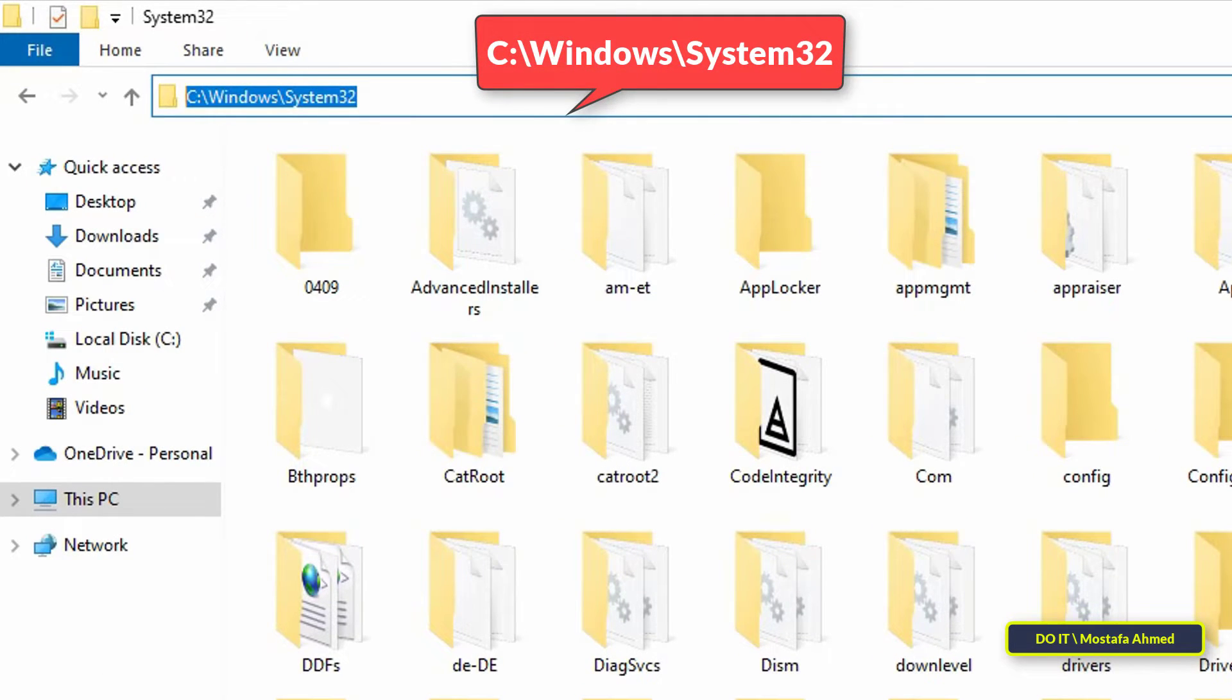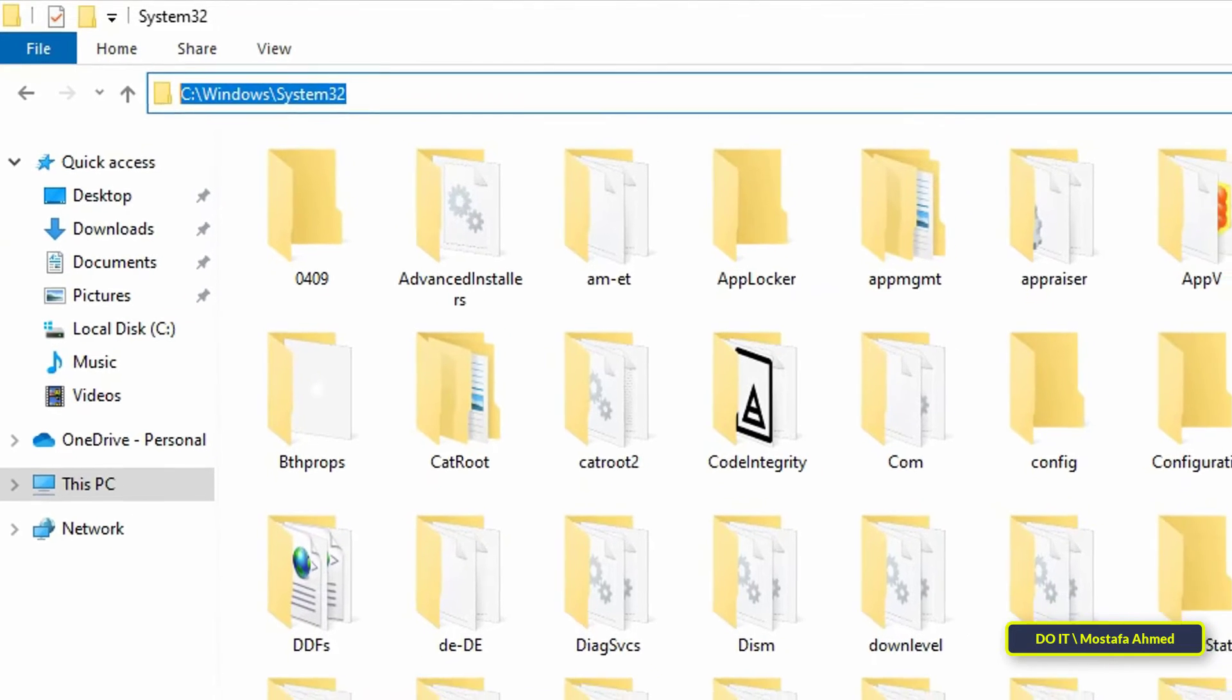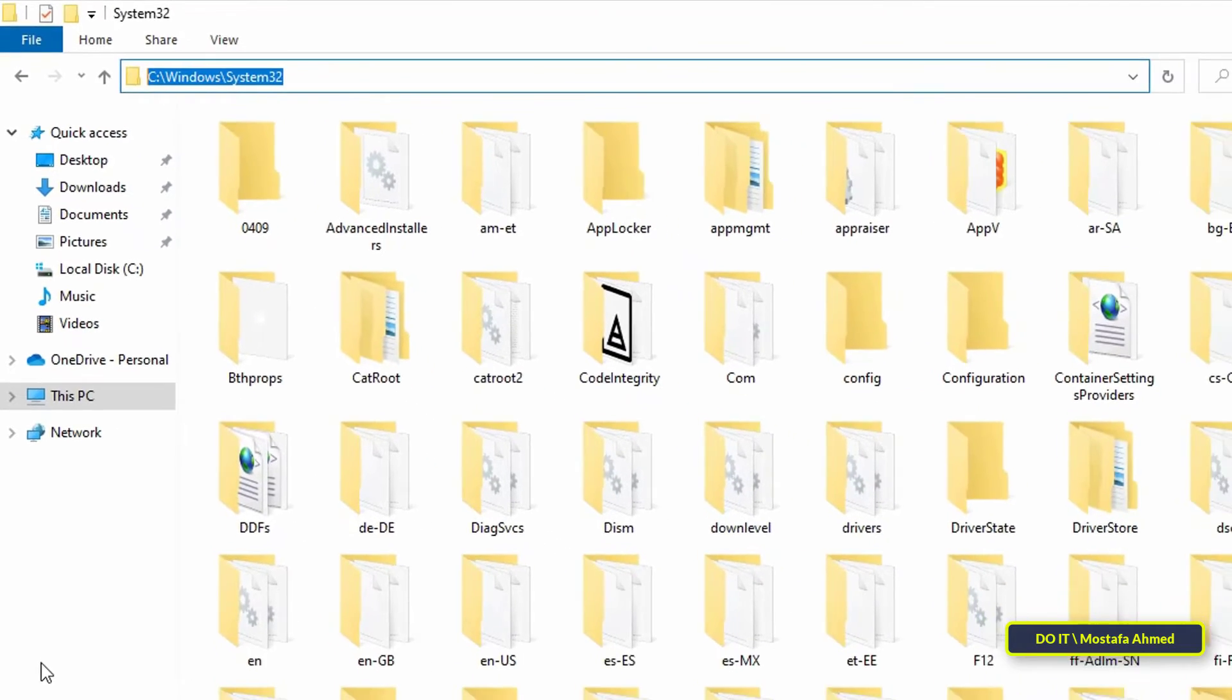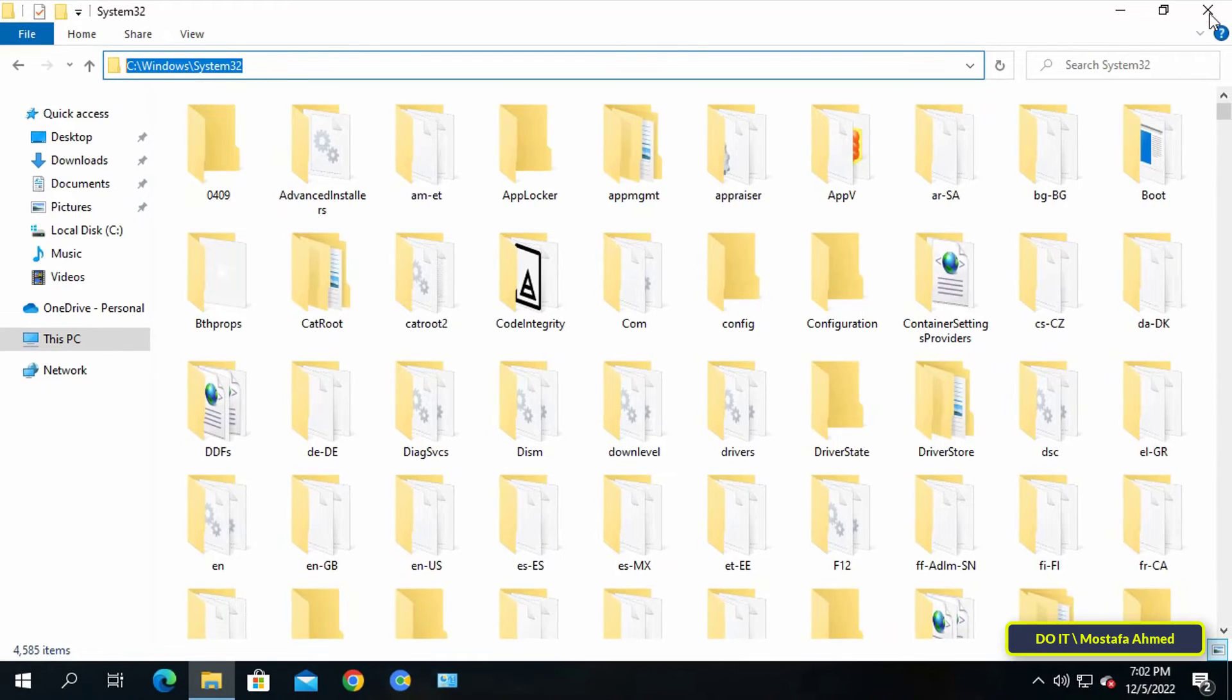You can simply use the traditional method using the File Explorer, which is to access the path shown in front of you on the screen. This is the easiest way to get to the System32 folder.